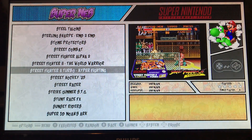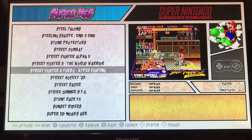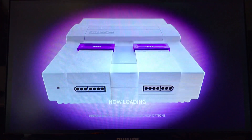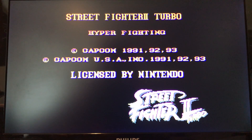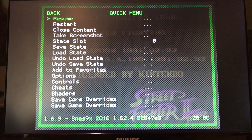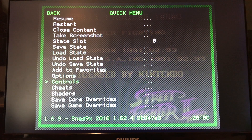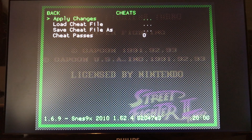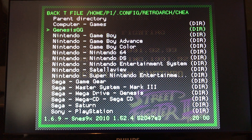We're gonna go to Street Fighter 2 Turbo. In order to access the cheat menu, you have to go into the game first. Once you do go into the game, you push the Select and X buttons. Once you push Select and X, it'll bring you to this screen here - and here it is: Cheats.